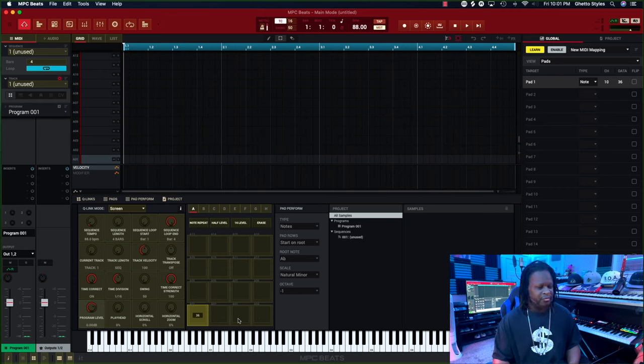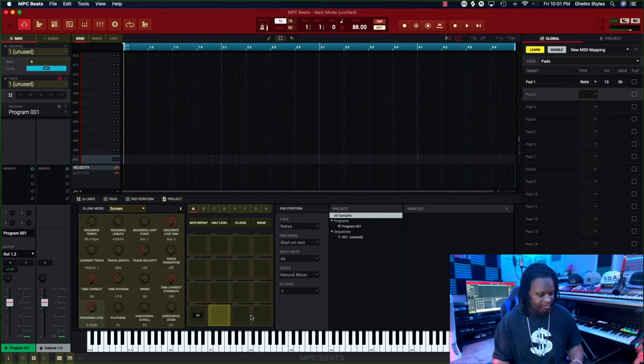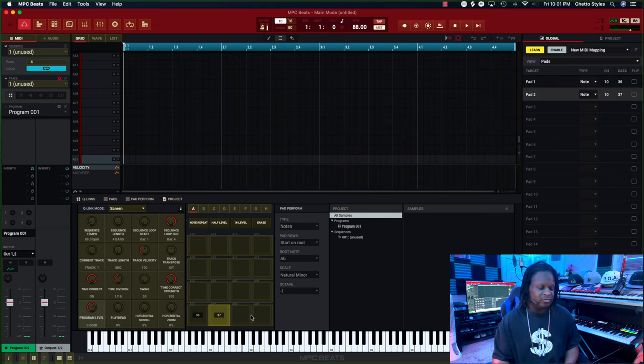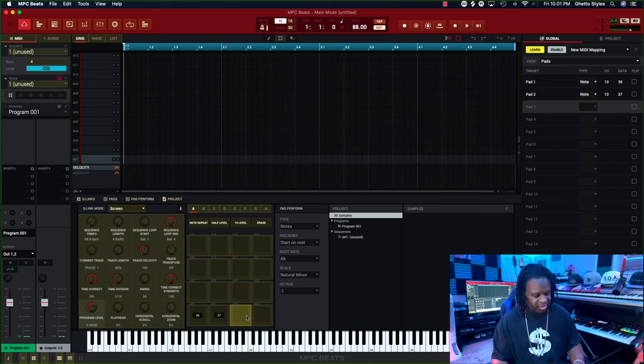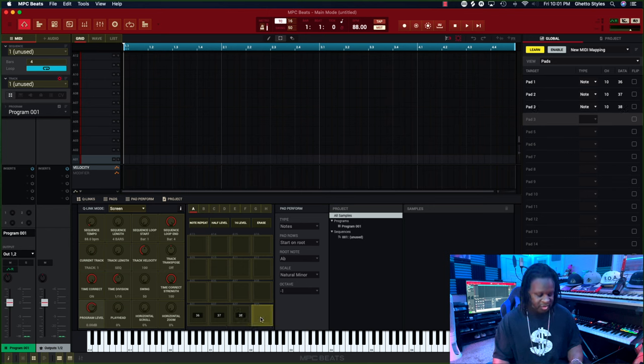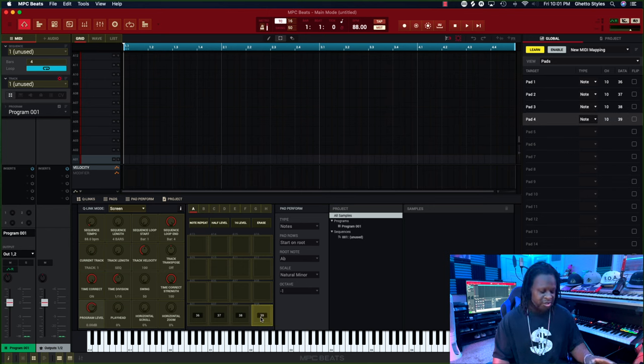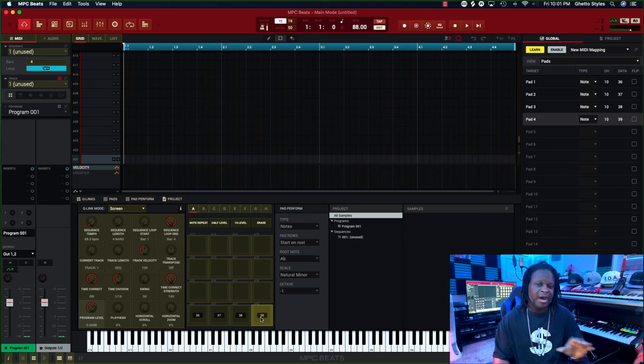Next you're going to click on pad B and you're going to hit pad two. Next pad three, hit pad three, and you continue to cycle until you have the bottom eight pads set.